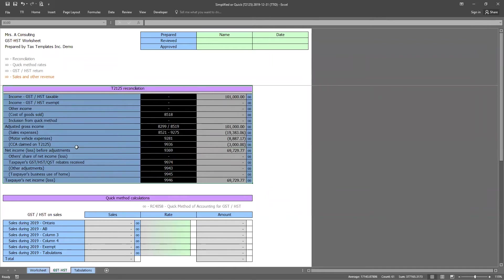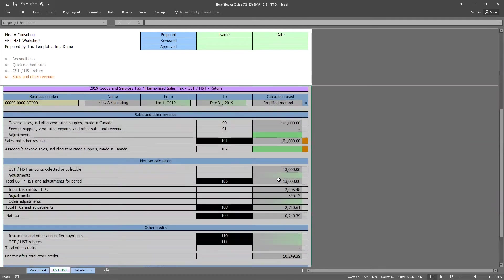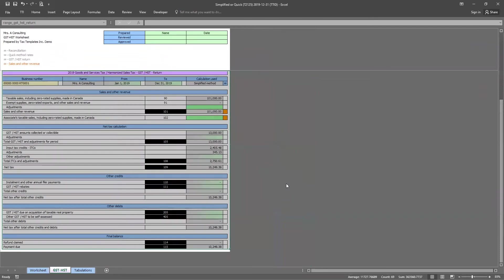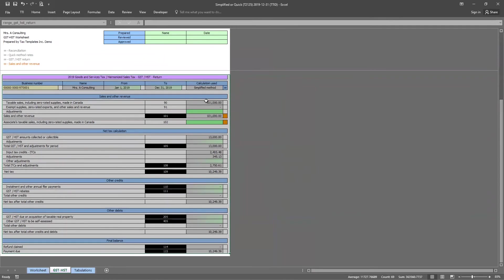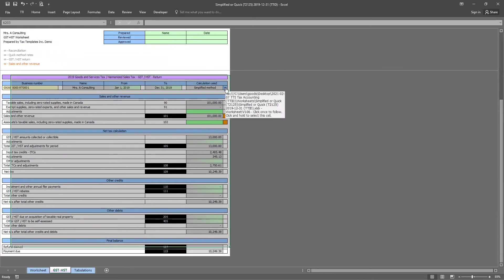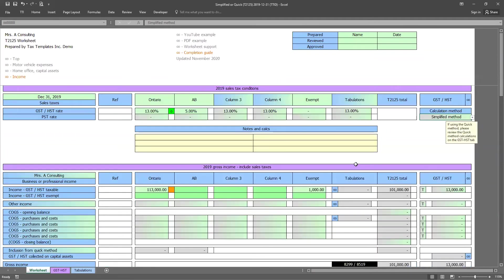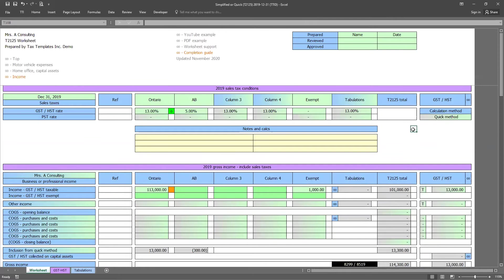Once this is all reconciled, if you scroll down to the very bottom or you can use the links at the top, we then have a completed GST, HST return. All right, so a few more things that I'd like to show you. First, in this example, we prepared it using the simplified method, but we can also do it using the quick method very simply. What I can do is go ahead and click the link to take me back to the main tab, the worksheet tab. I can choose quick method from the drop down menu. I can then go back to the HST return tab.